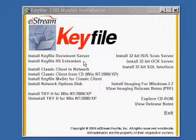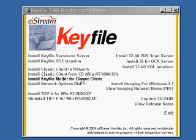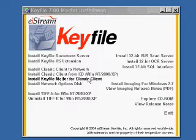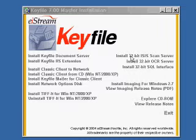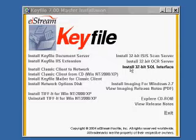I then install any additional options that I need, for example the mailer for classic client, the scan services, or the SQL interface.